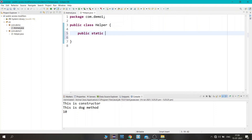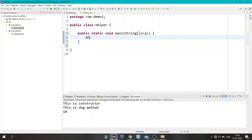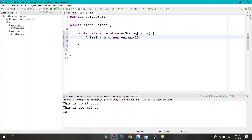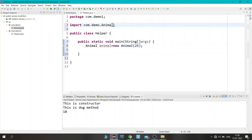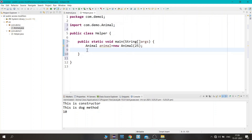Now let's create an object of the Animal class: Animal a = new Animal, passing integer value 25. There is an error — we need to import the package. You can see we have imported com.demo.Animal, so the class is imported and the error is gone.